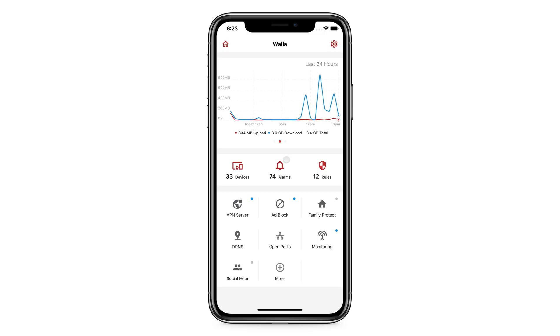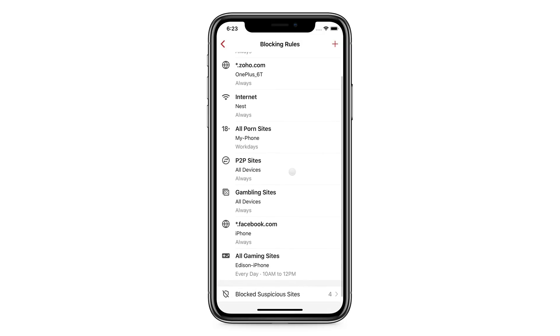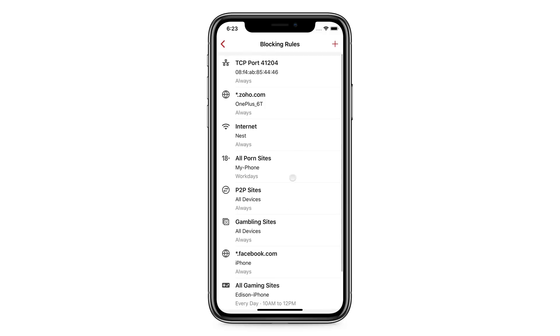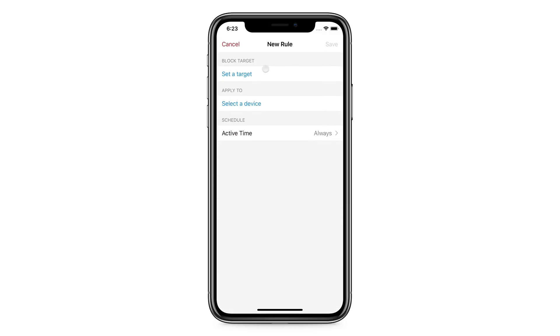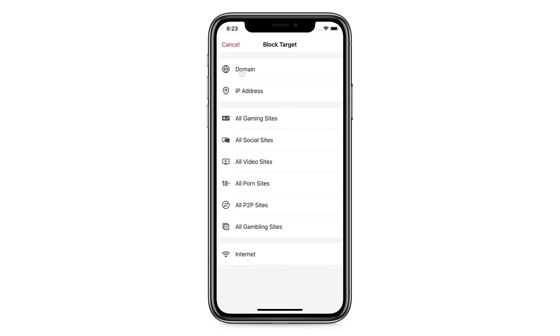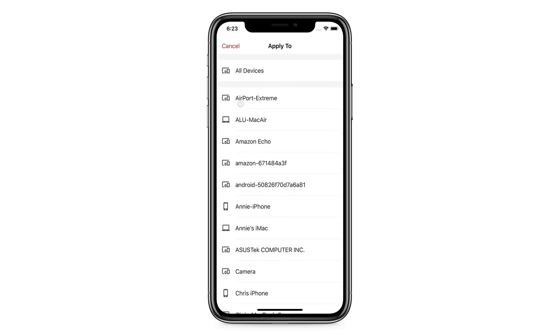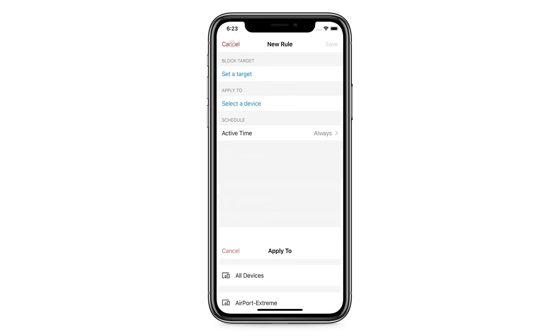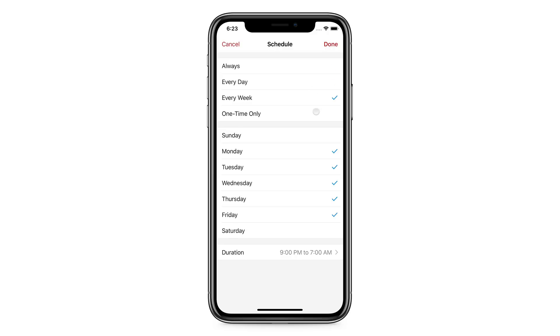The Rules button allows you to manage blocking rules. When creating a rule, it also allows you to schedule when it will take effect. This is a useful feature for parents to control kids' online time.